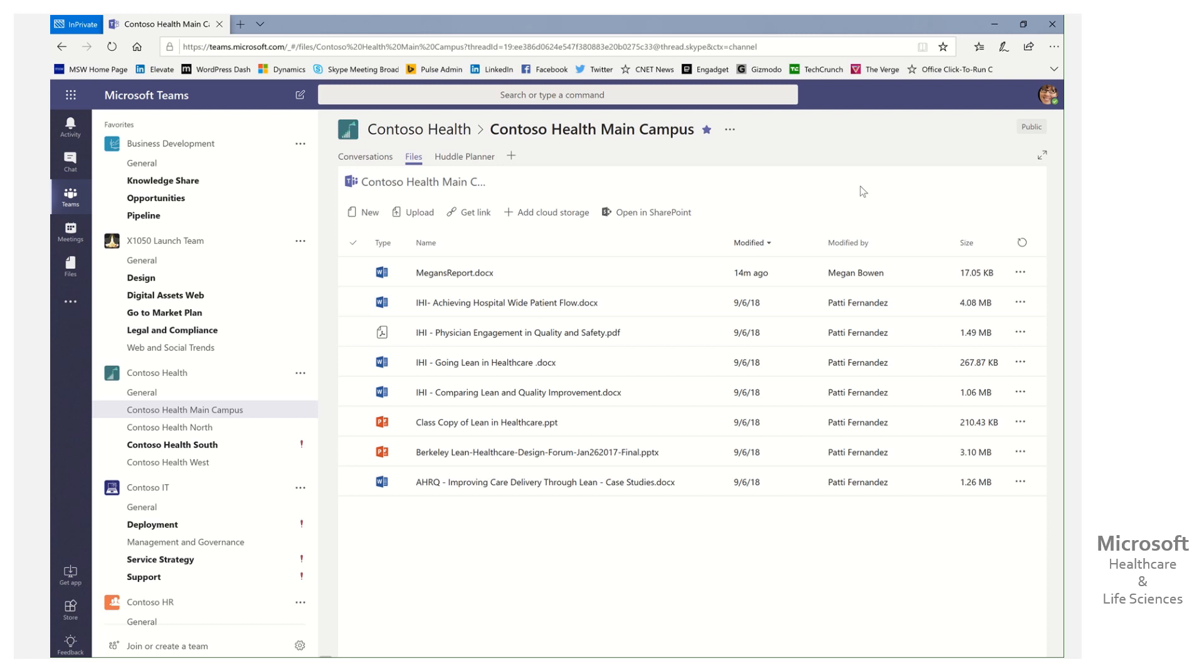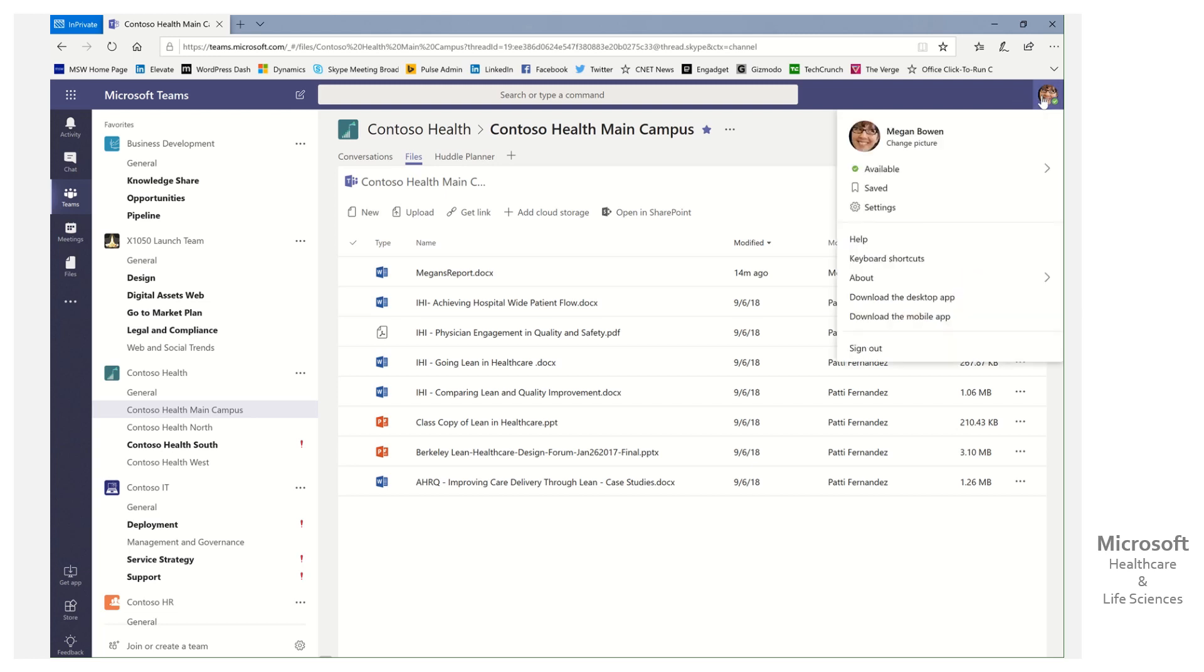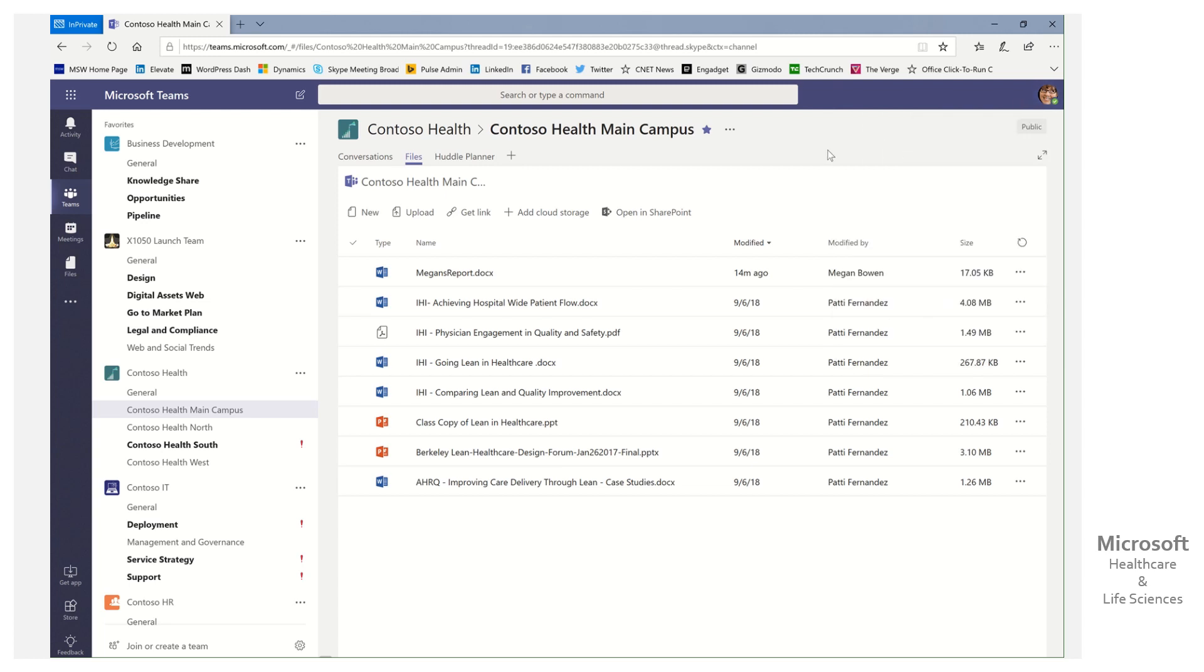All right, so here you can see we're looking at Microsoft Teams, and I'm doing that in the browser. I'm logged in as this individual. Her name is Megan Bowen, and we're going to use her for today's scenario.